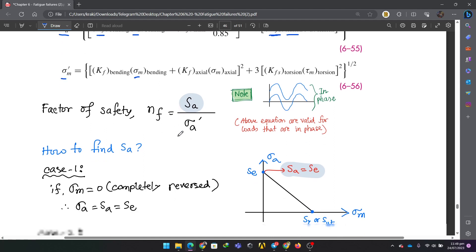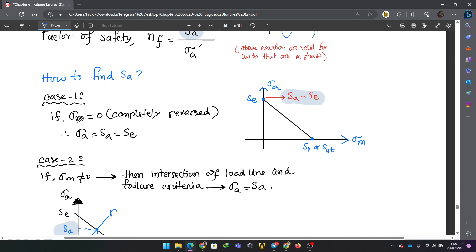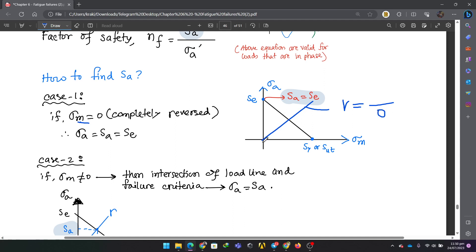We have a completely reversed case where sigma M is zero. Normally we use the load line, which is R equal to sigma A divided by sigma M. When sigma M is zero, R is infinity, meaning the load line is at a 90-degree angle. This gives a value of endurance directly, which becomes the factor of safety.